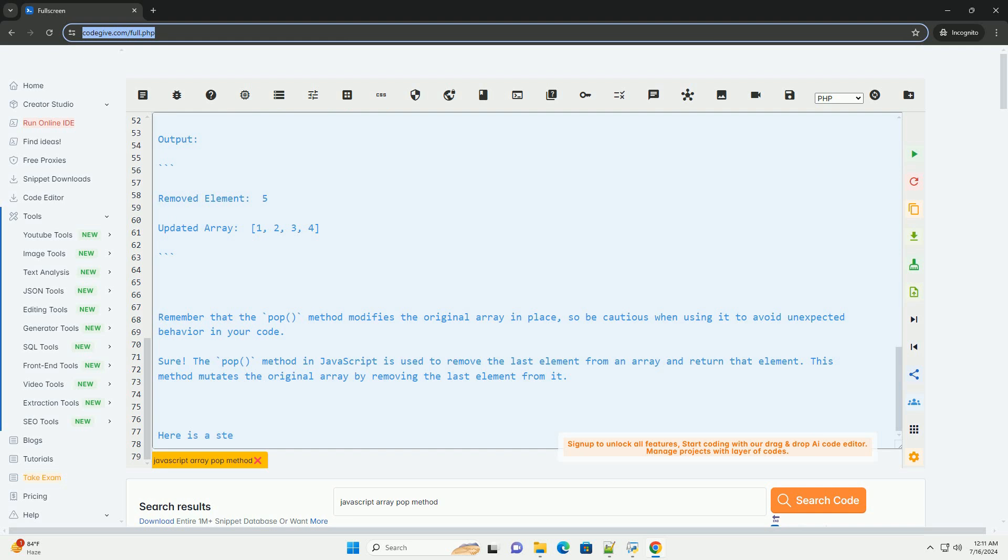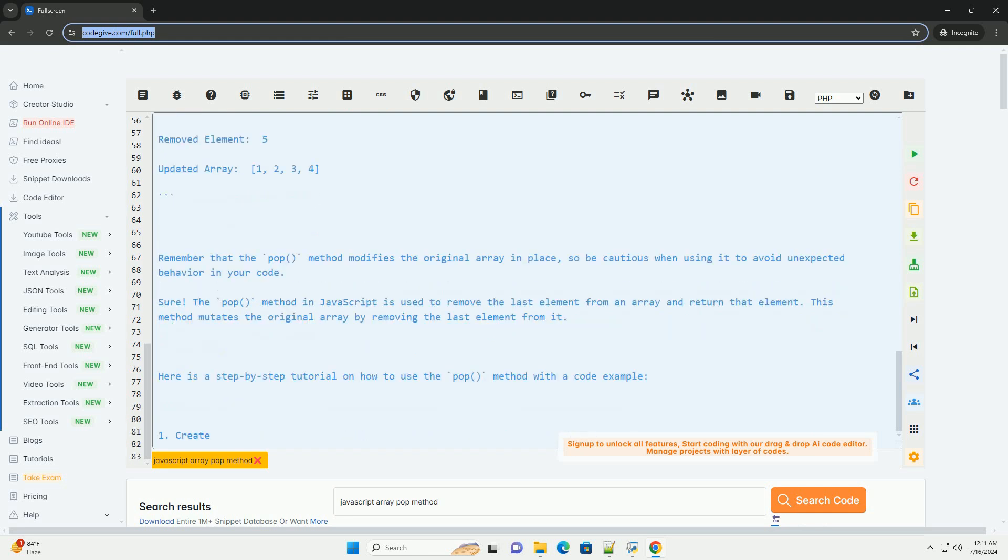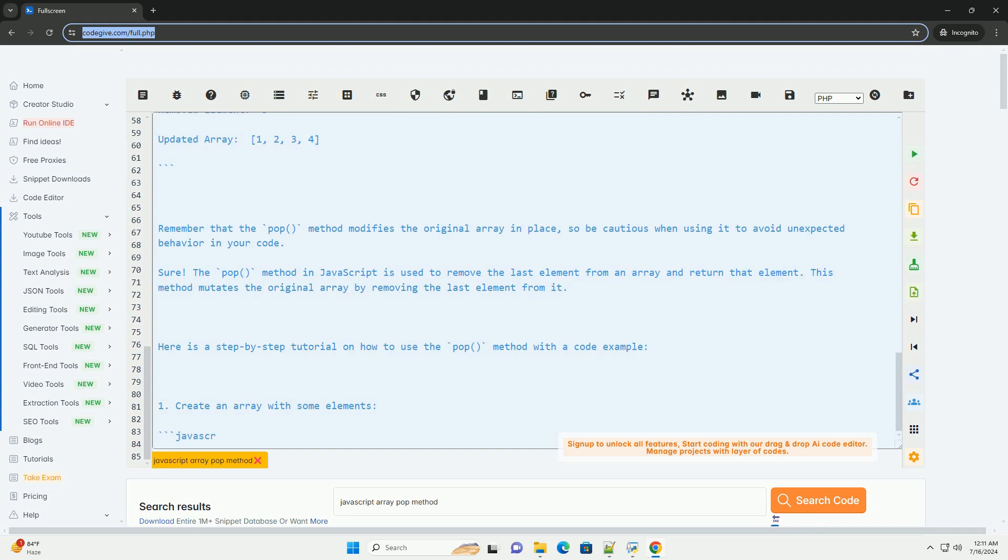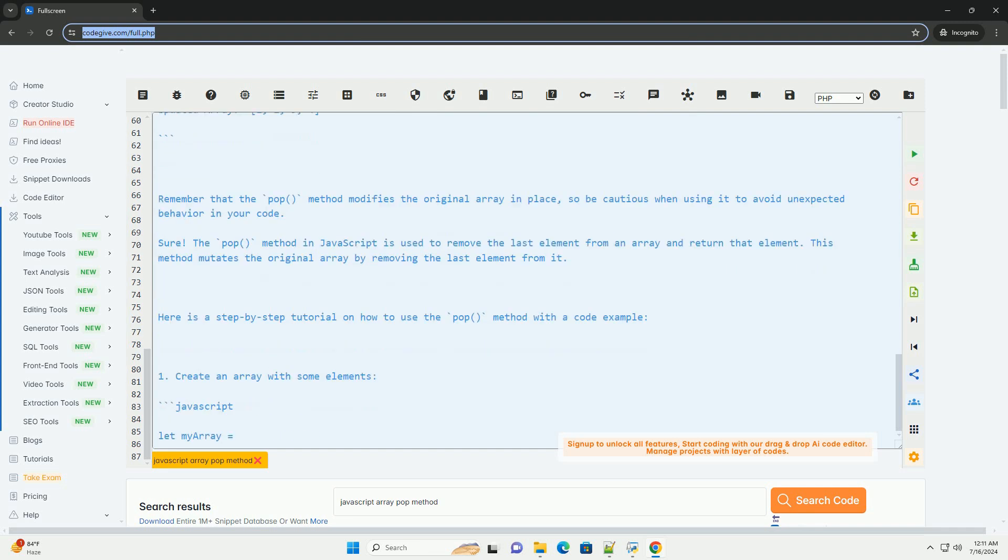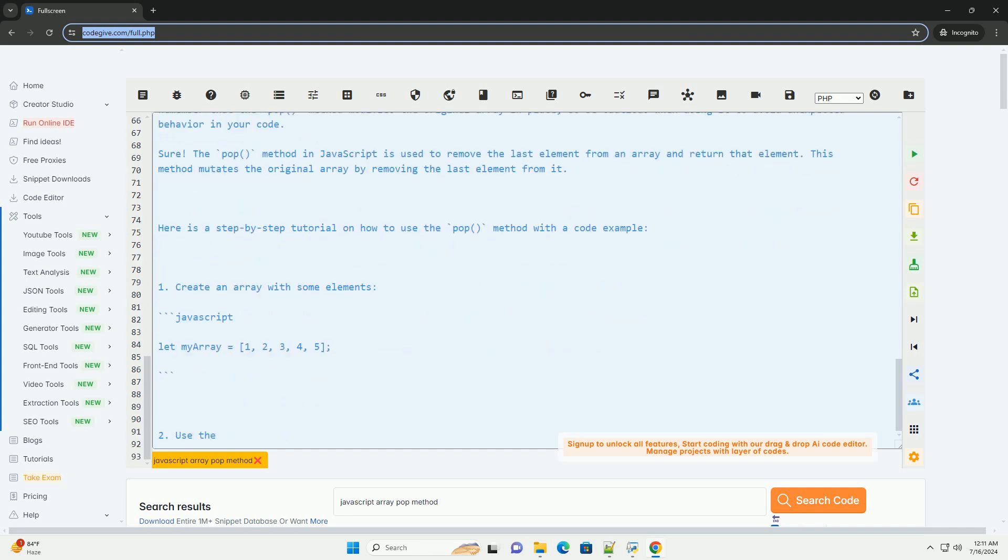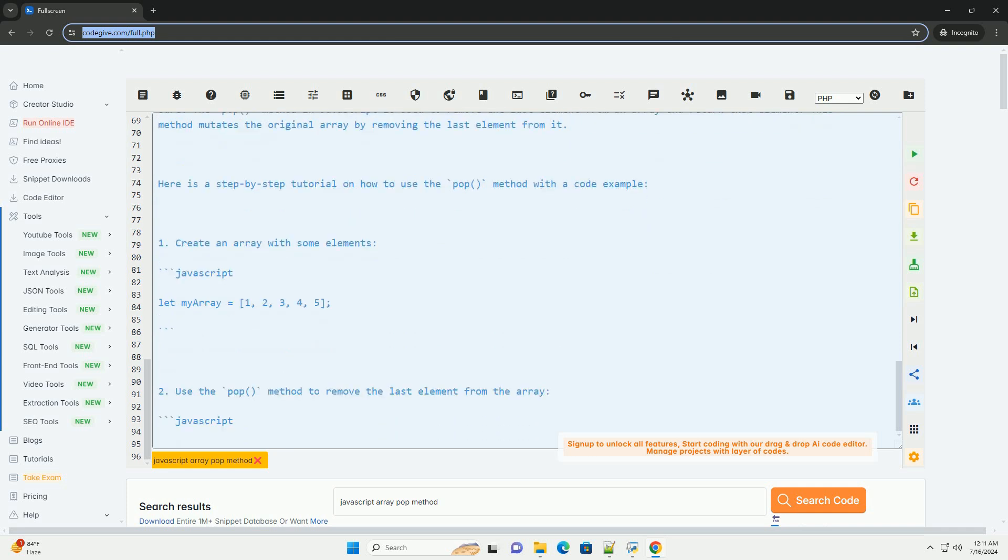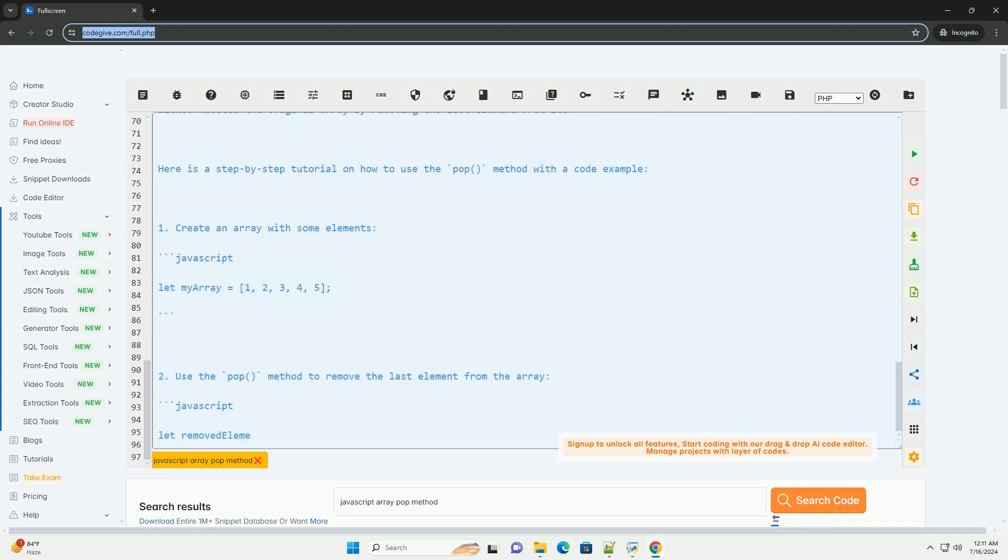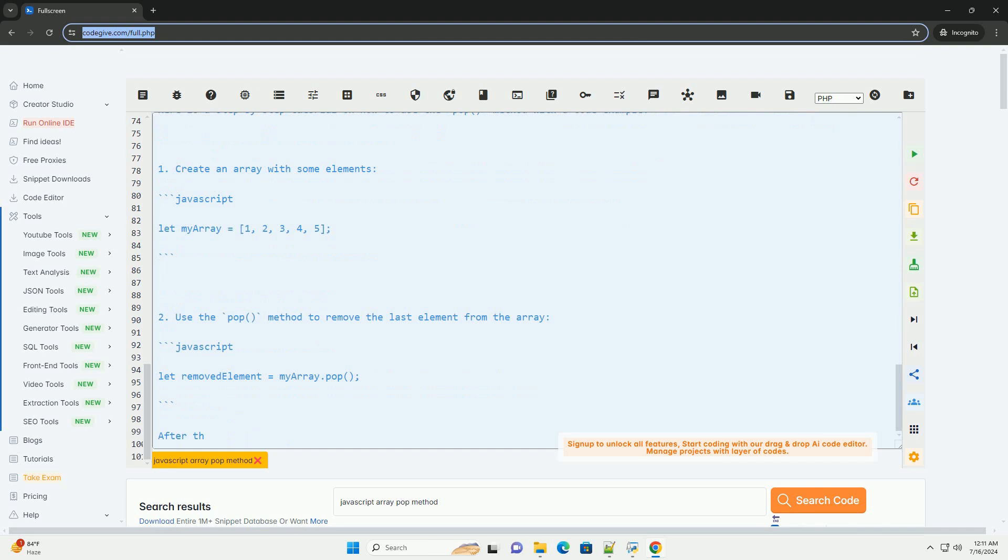Step 3: You can also check the removed element and the updated array using console.log. Here is the full code example with the output. Output. Remember that the pop() method modifies the original array in place, so be cautious when using it to avoid unexpected behavior in your code.